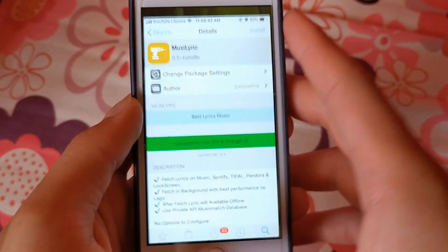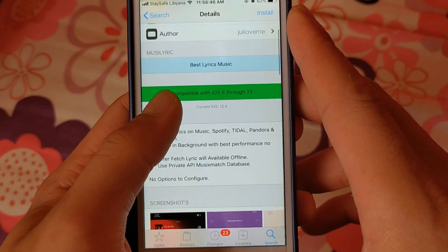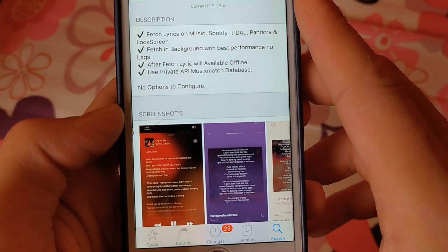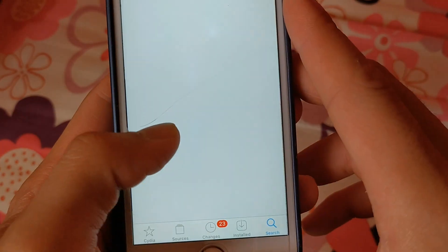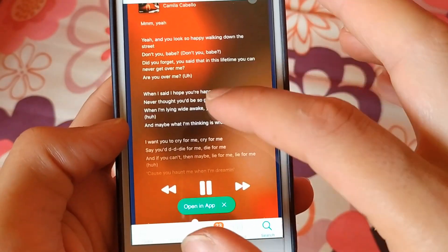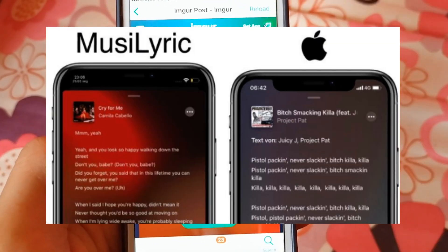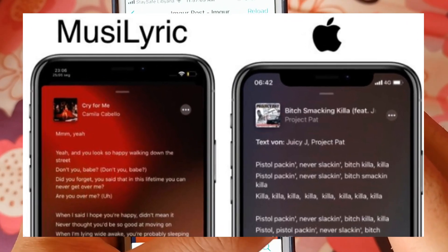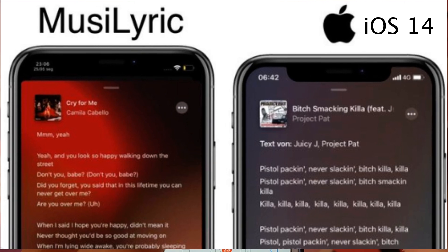The next one is Musi Lyric. In iOS 14, Apple introduced the feature to show song lyrics. Now you can get this feature with the Musi Lyric tweak. This tweak shows the lyrics of the song being played in the Music app. The strange thing here is that Apple's method is 100% similar to the Musi Lyric tweak.